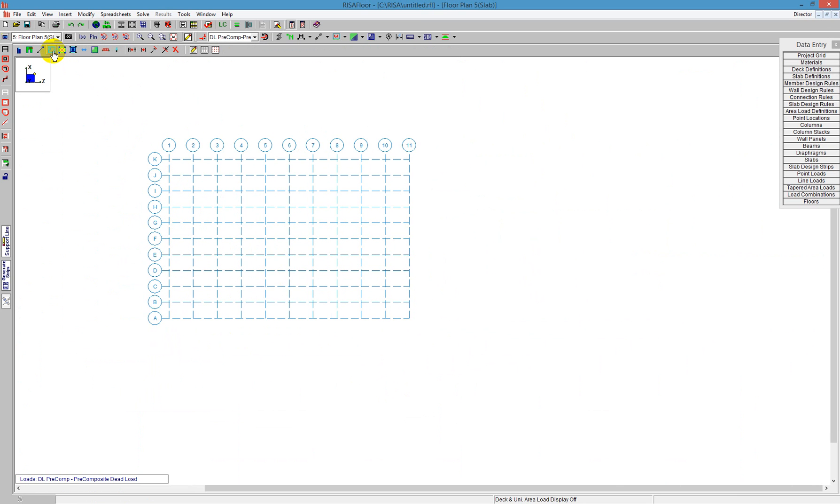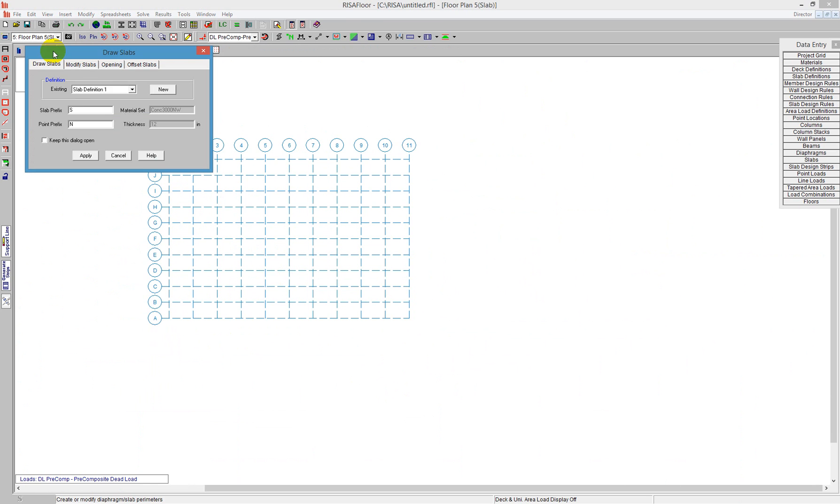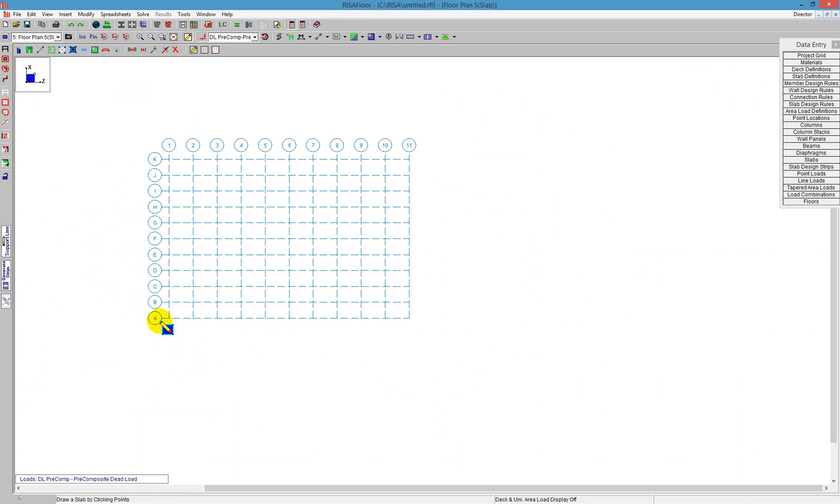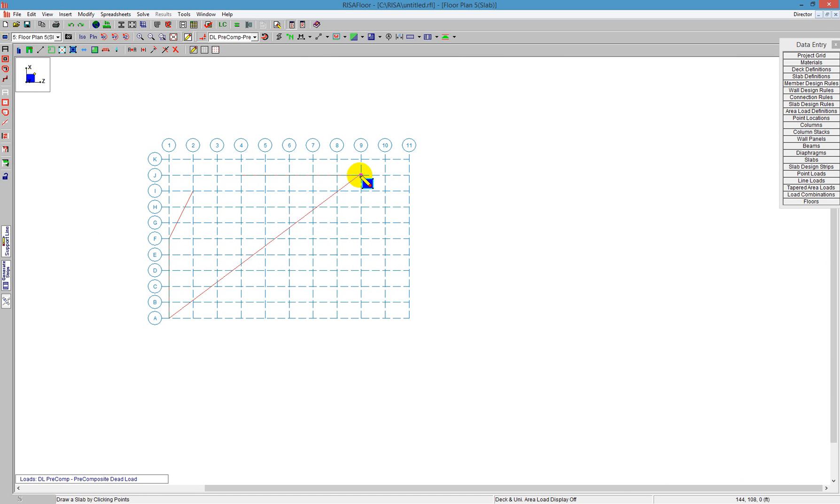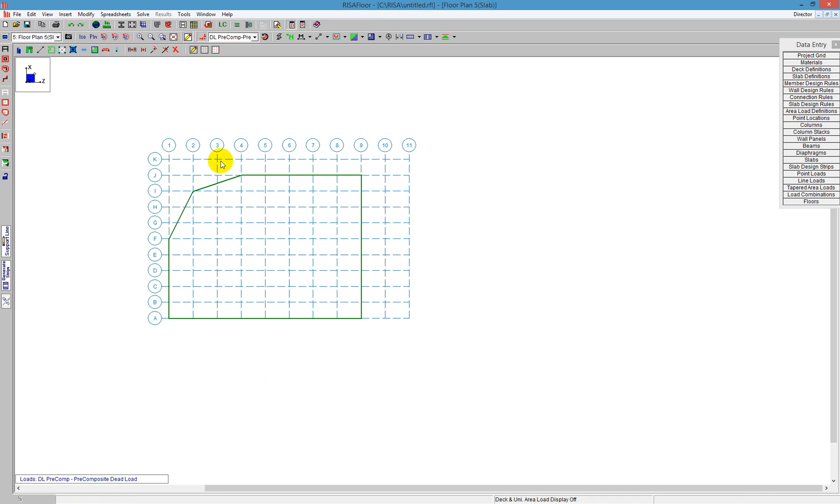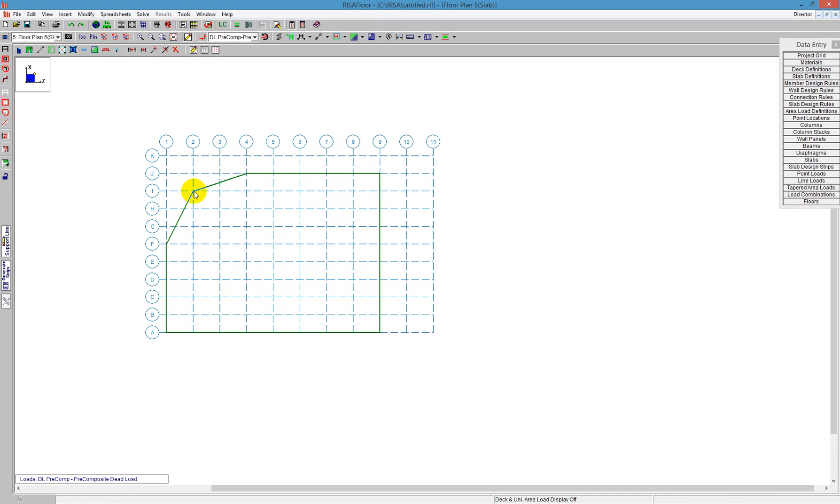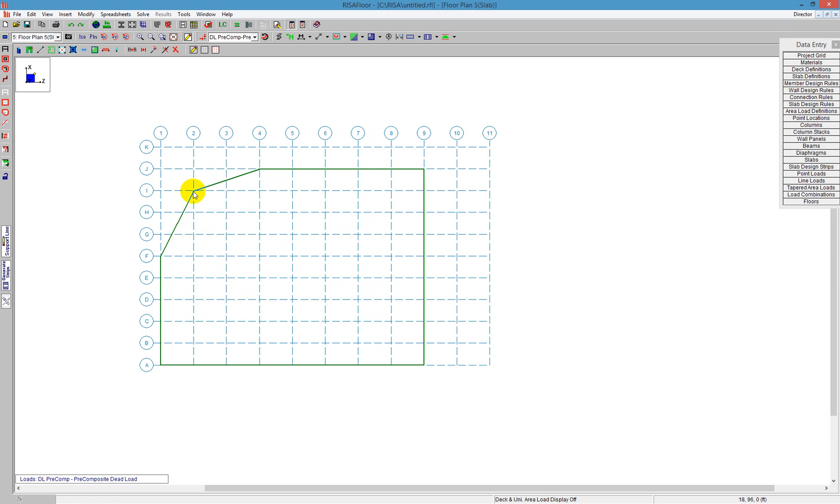Drawing again by drawing new slabs with slab definitions, I can push apply, and then I can follow the locations of these project grids. I can say maybe these are where the column locations are, and I can draw a slab like that. Now, oftentimes if that is your column location, you might not draw your slab directly to the edge of the column location. We do have a tool called Modify the Slab Edge by an offset.